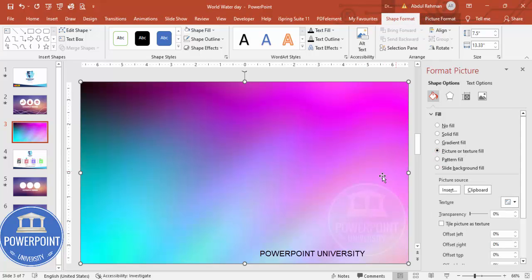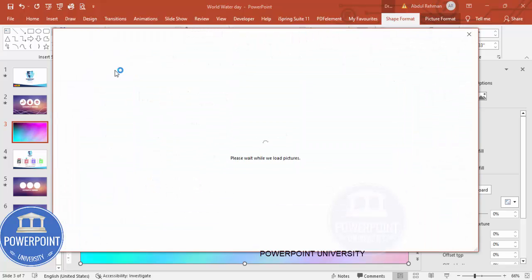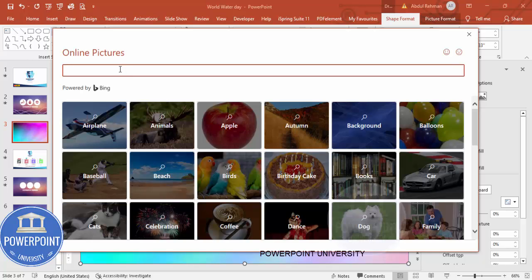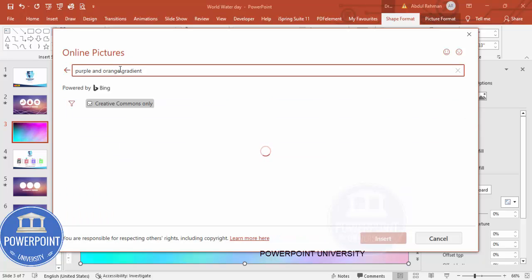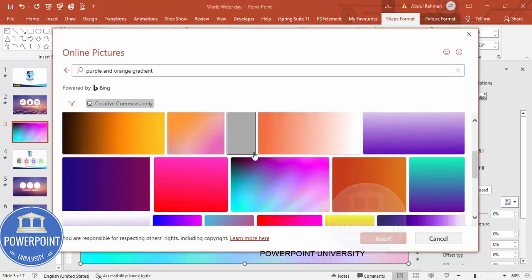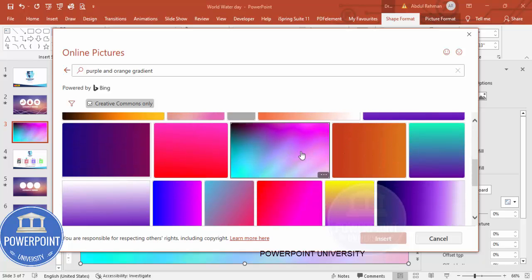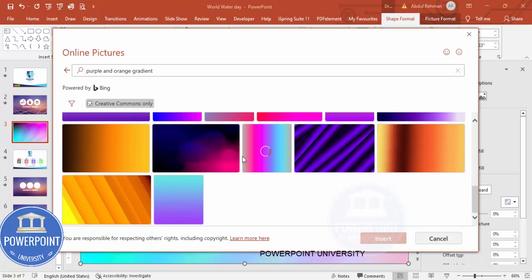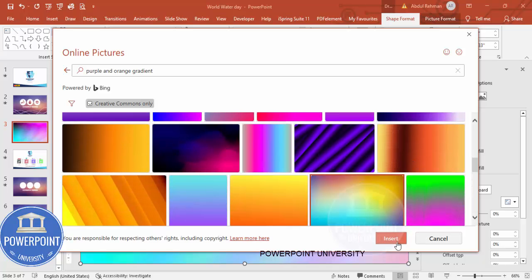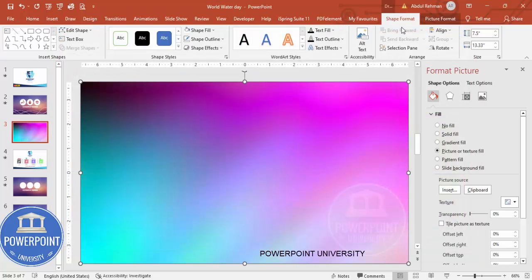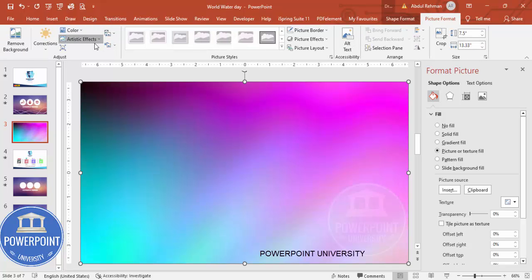Select Picture or Texture Fill — I've used this previously. Or you can go to Insert Online Pictures and type your requirement, for example 'purple and orange gradient'. It will give you results; select the color of your choice and click Insert. Then go to Picture Format and you can give some artistic effect.